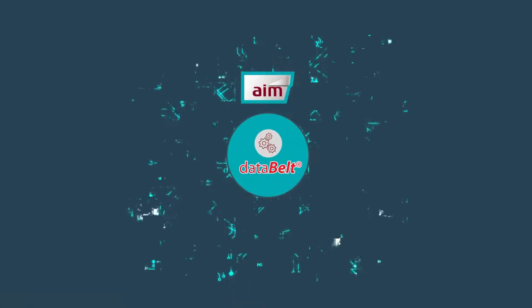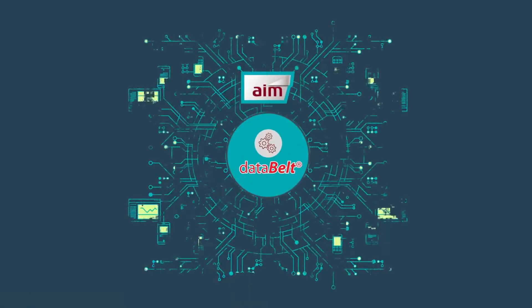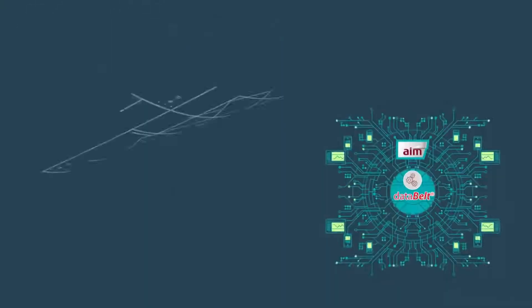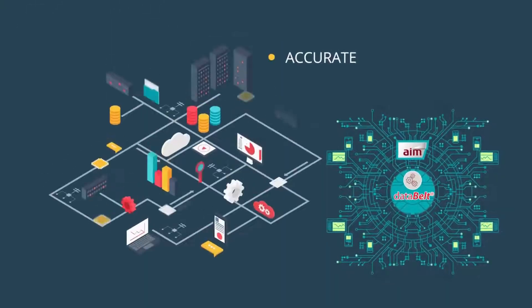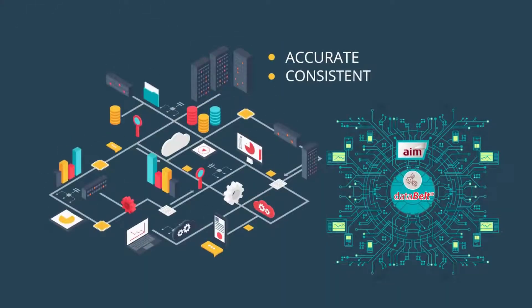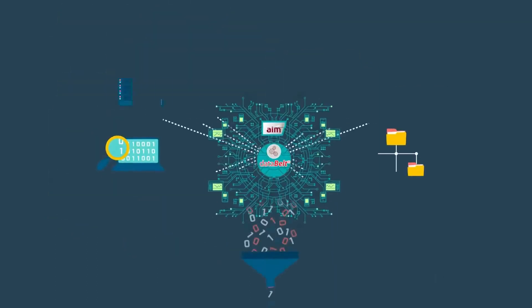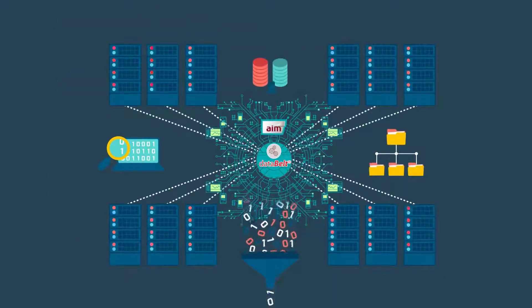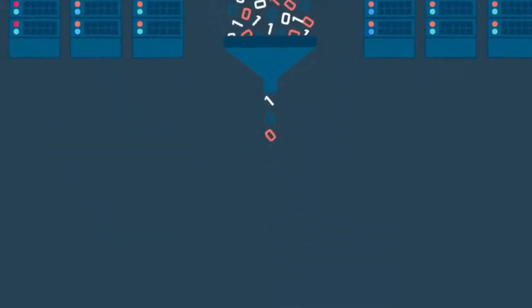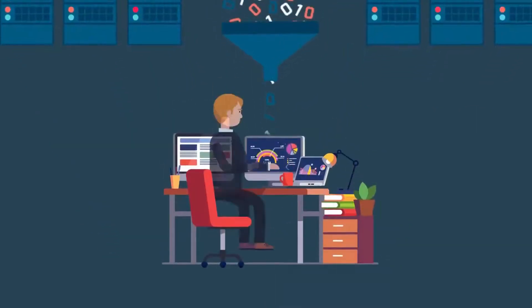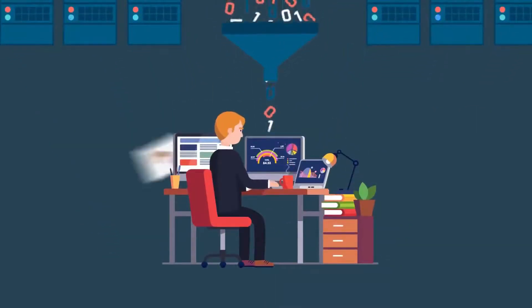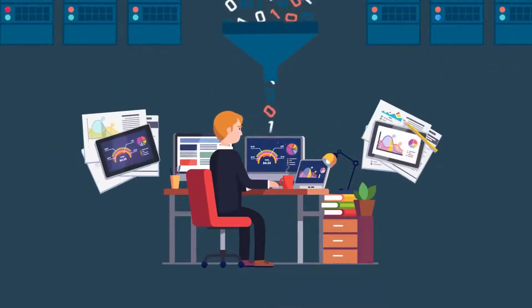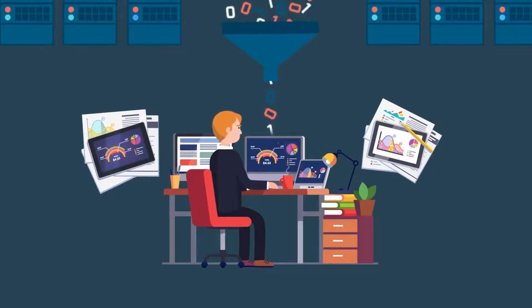Data Belt is AIM's data compliance and cleansing tool used to ensure accurate and consistent data for error-free processing. Data Belt can simultaneously clean and remediate thousands of records from multiple data sets in seconds and comes with dashboards and reports that provide the metrics required to measure operational and regulatory compliance.